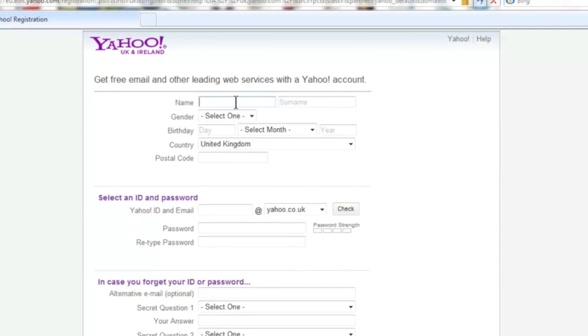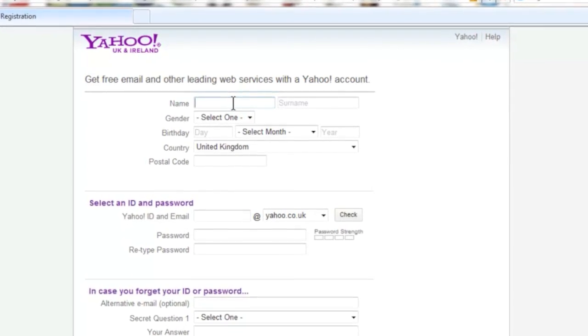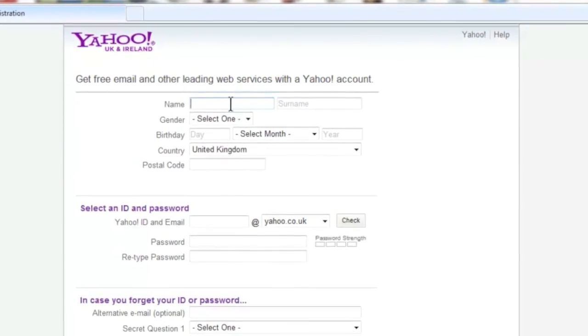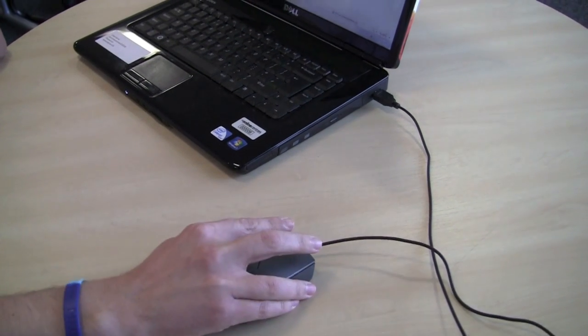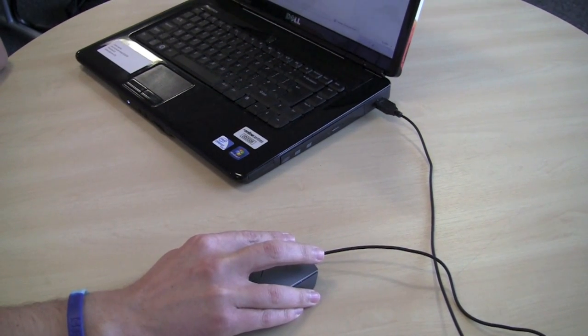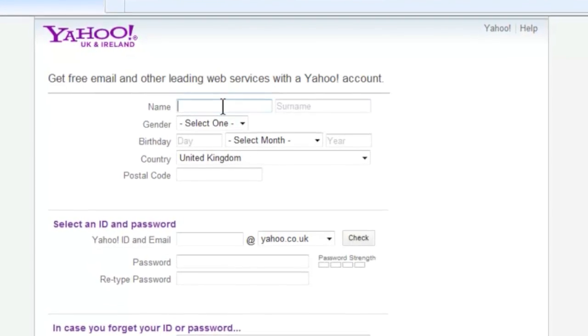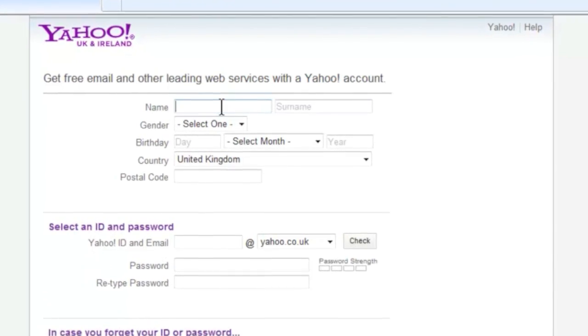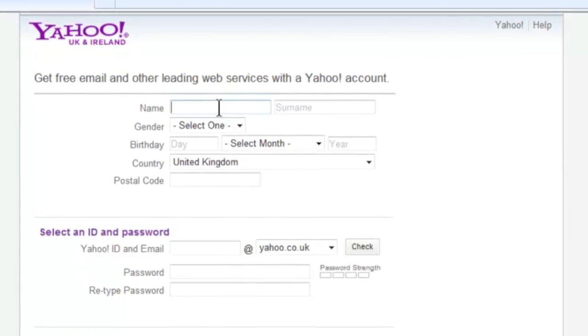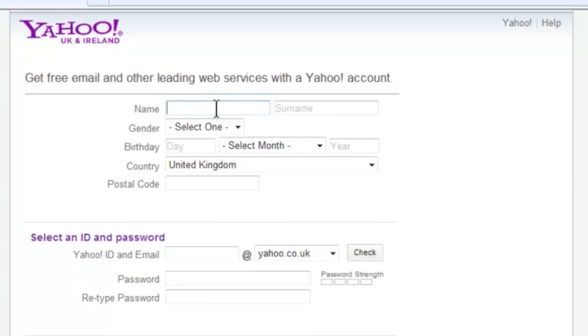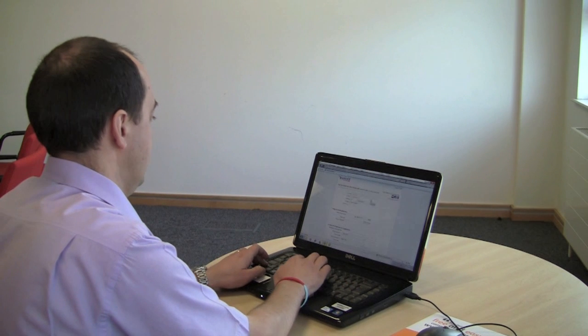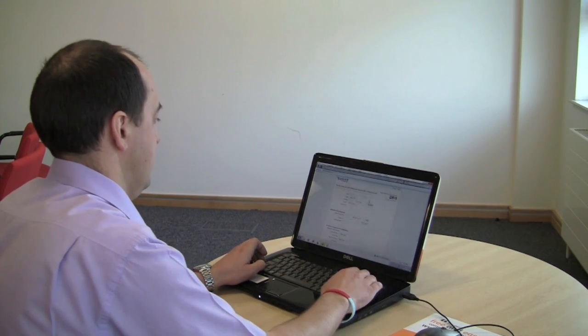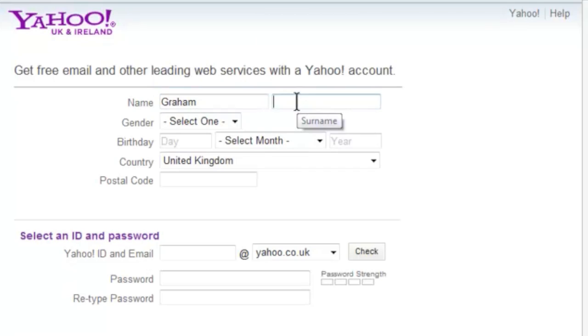To enter text you will first need to point your cursor at the box that you want to complete. Use your mouse or your trackpad to move the cursor on the screen and then click once with the left button to access the box. Use the keyboard to type in your details and if you make a mistake press the backspace key and start again.